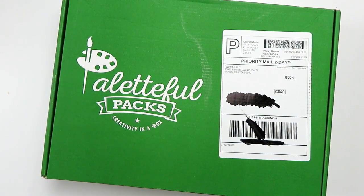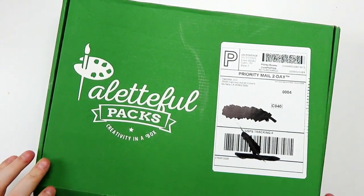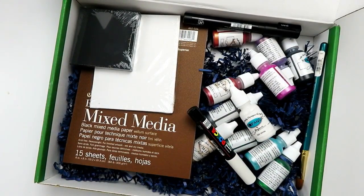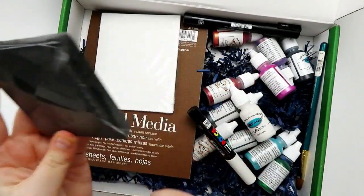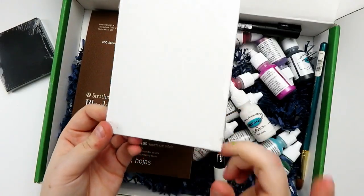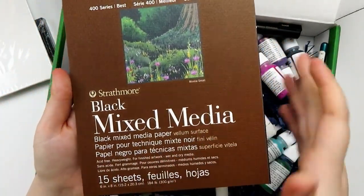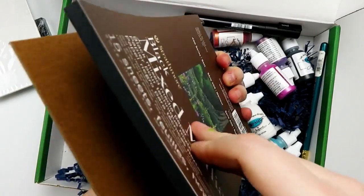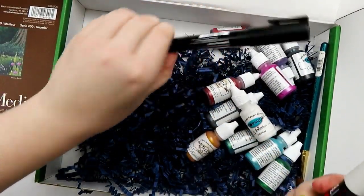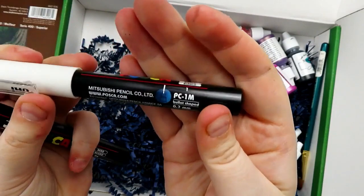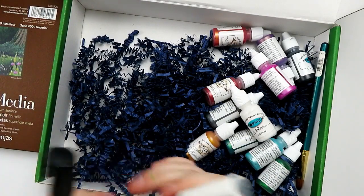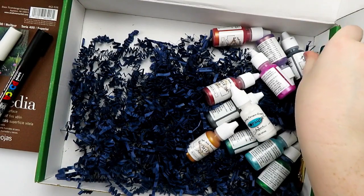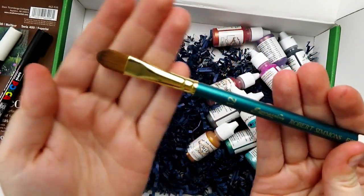On to the last boxes of my unboxing haul. For this one, I actually thought we could unbox it because this is the current month. This is April 2020. I got the Paletteful Packs Premier box. And boy, oh boy, does it have a lot of art supplies. We got an Art Alternatives 3x3 black canvas and a 4x5 white canvas. We got a pack of black mixed media paper. 15 sheets, 6x8, 184 pounds. We got a couple of Posca pens in white and black. And I already ruined this nib, so go me. Be careful when you put your caps back on.